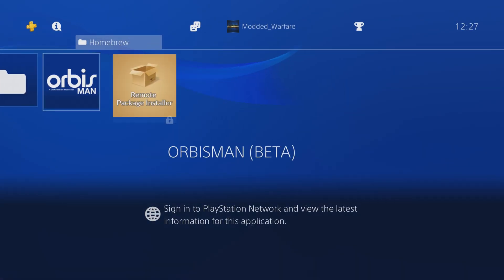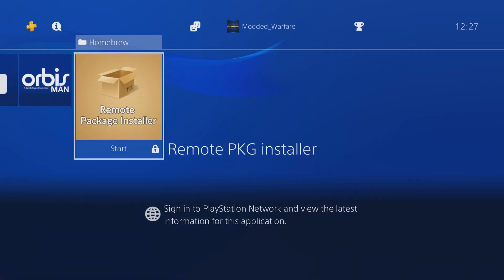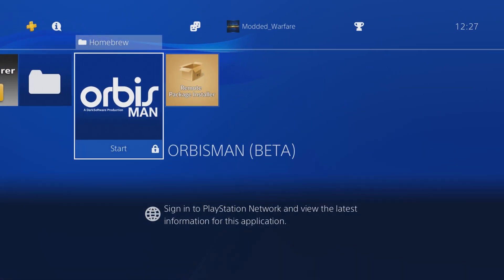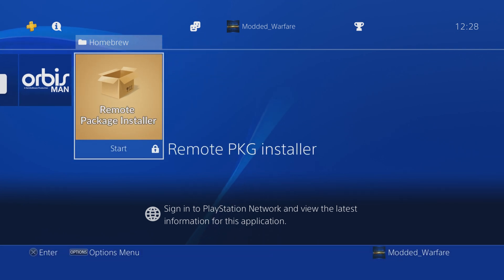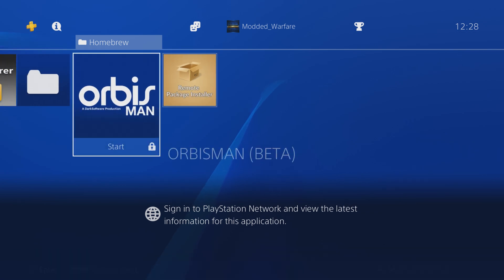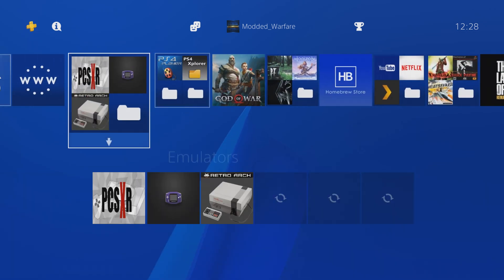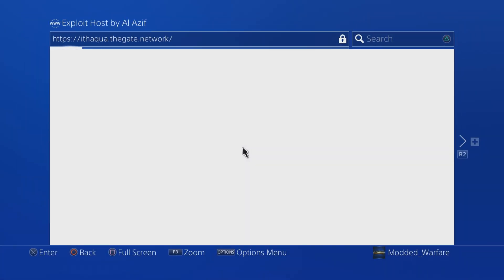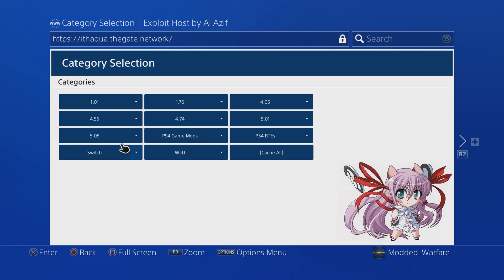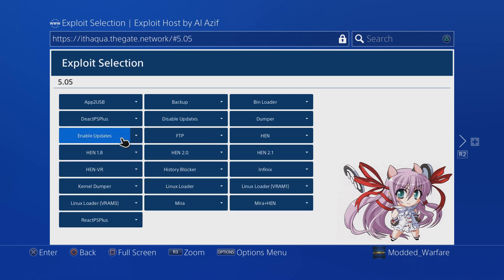It's similar to the Remote Package Installer and allows you to install package files remotely over your network connection, but it doesn't require a separate Homebrew app like the Package Installer. It's all done through this payload. So it's another way of installing package files remotely.